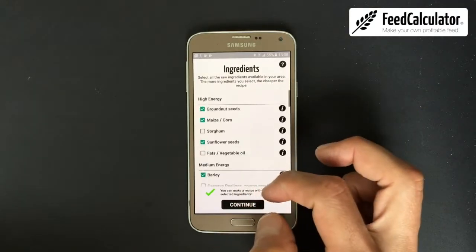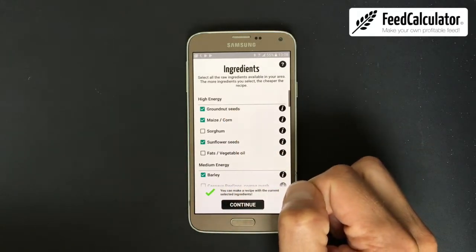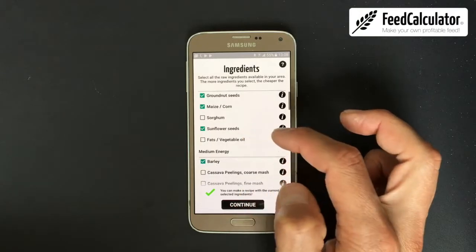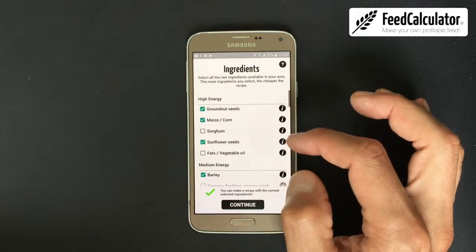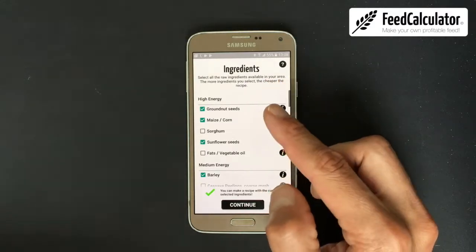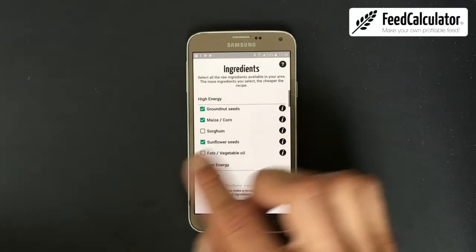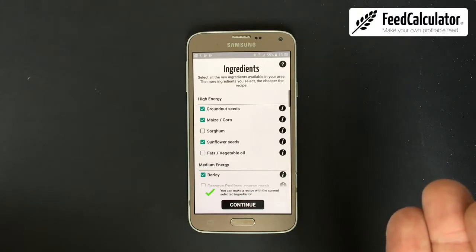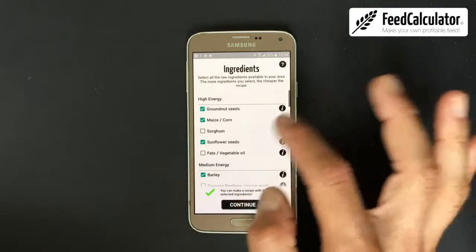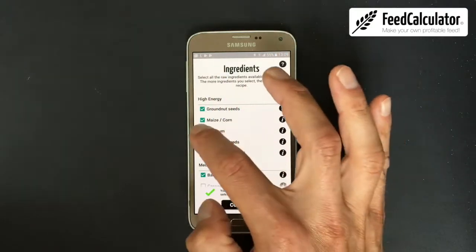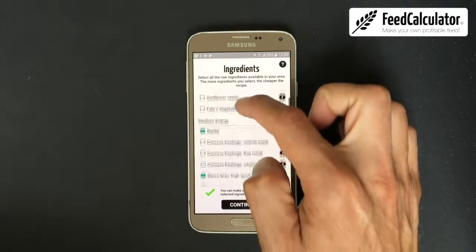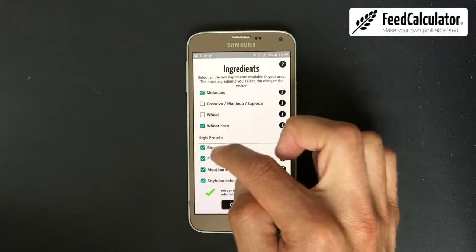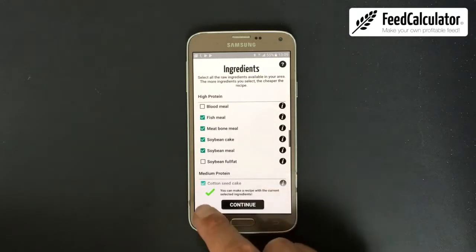This is the most interesting screen — the full ingredient list built into the app. The app knows the exact average nutritional values of each ingredient. You need to select everything available on the local market around your farm. Don't think about the price — even if something is highly priced, select it anyway. The app will later choose what gives the highest quality feed for the lowest price. In this example, I deselect sunflower seeds but keep rice bran, molasses, wheat bran; blood meal is not available so I deselect that.